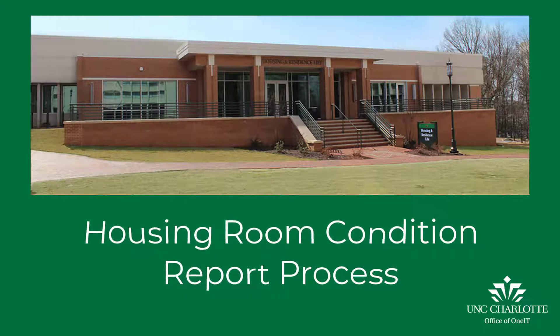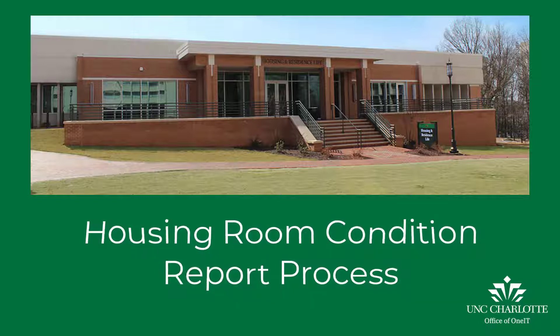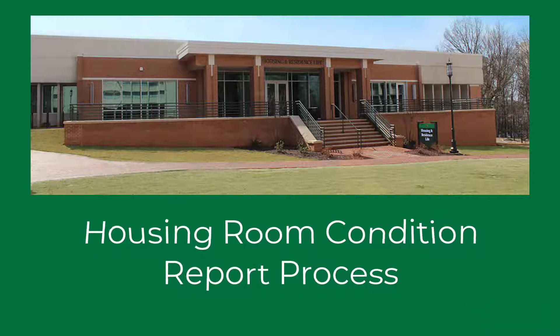Welcome to UNC Charlotte's Housing Room Condition Report process. This video will guide you through the steps of completing a room condition report.